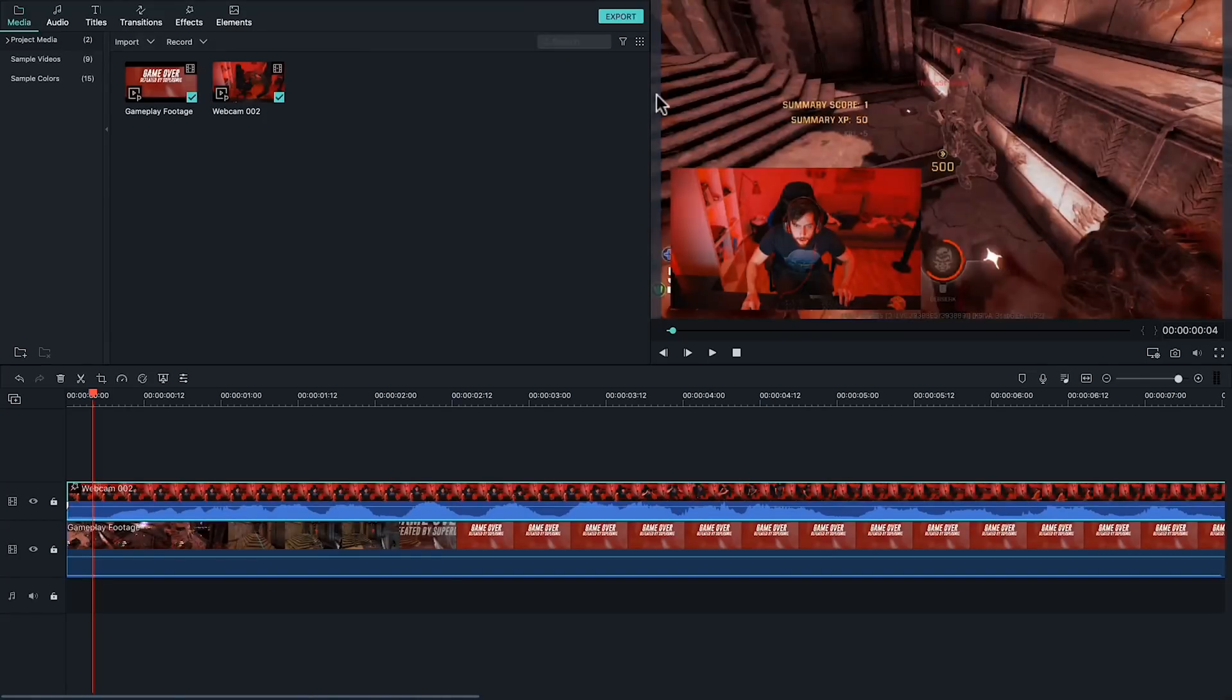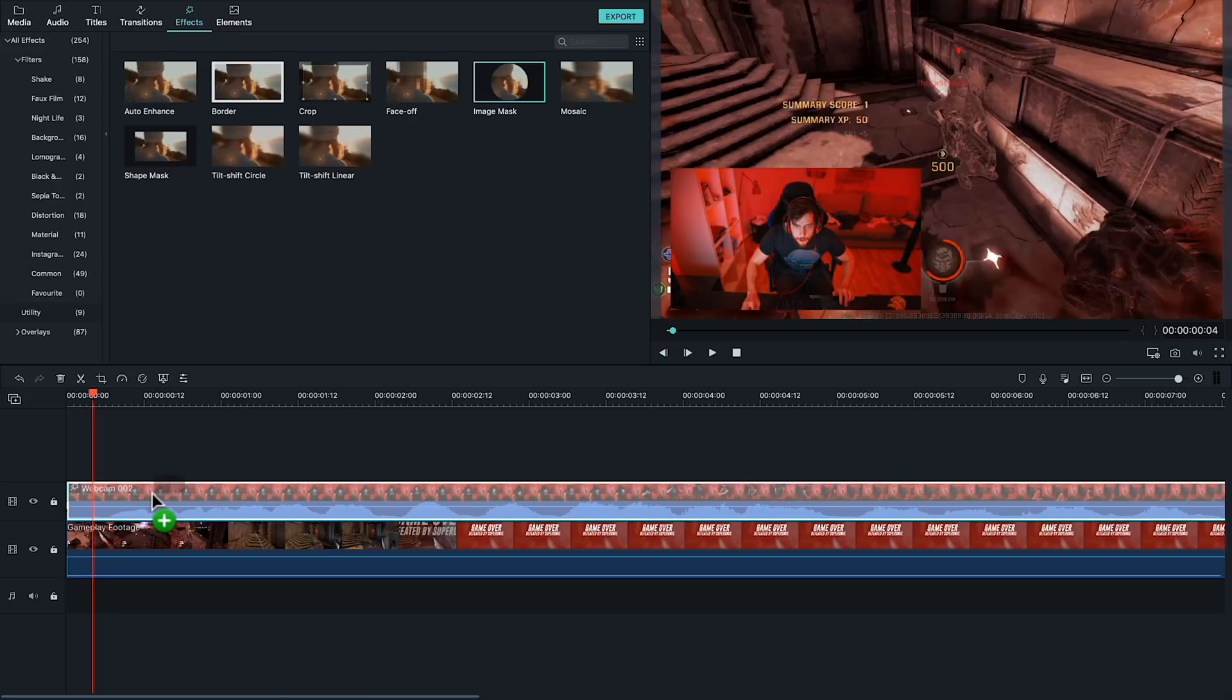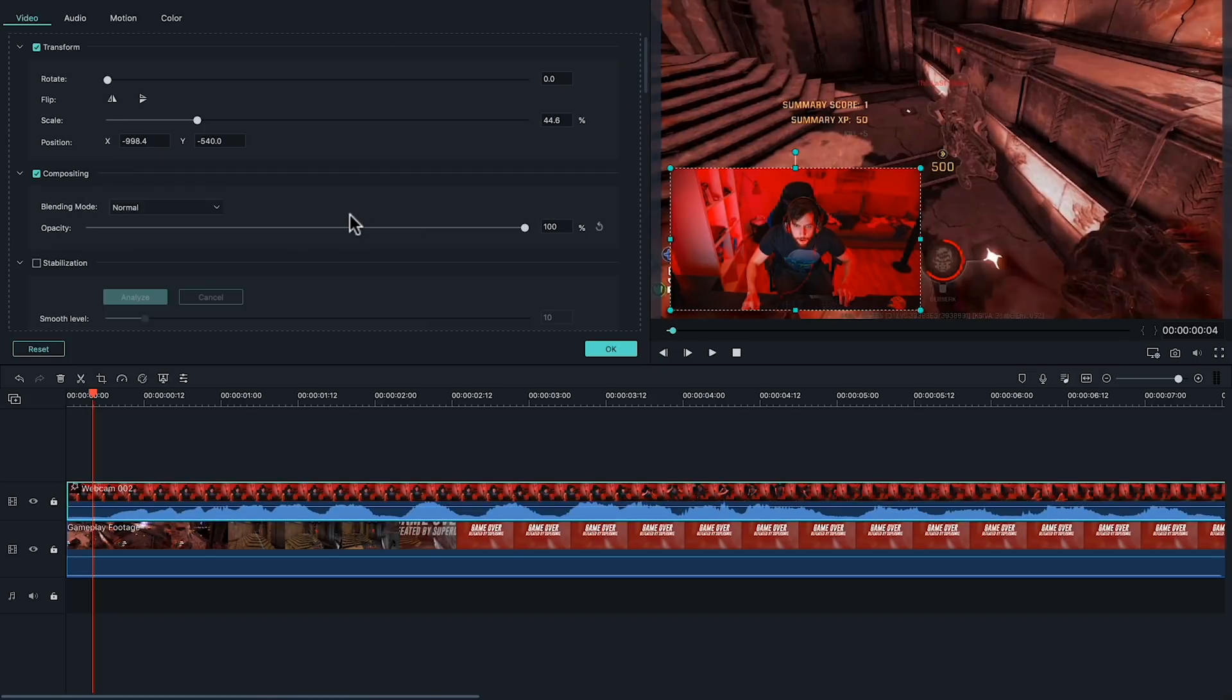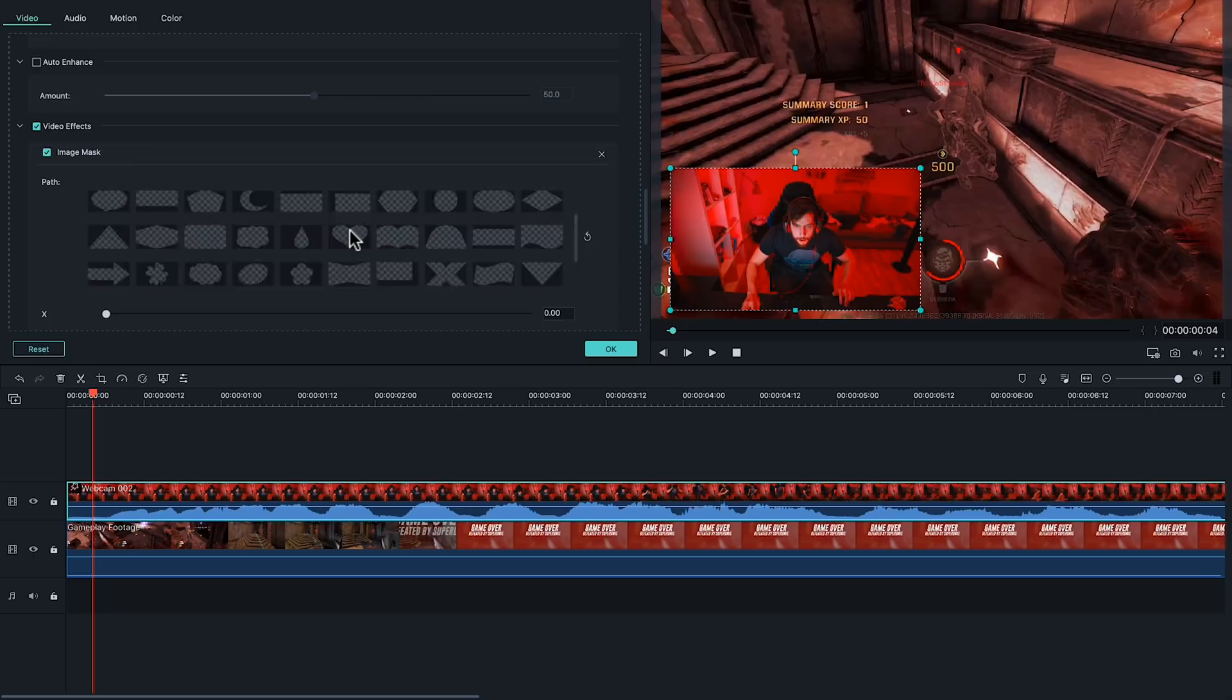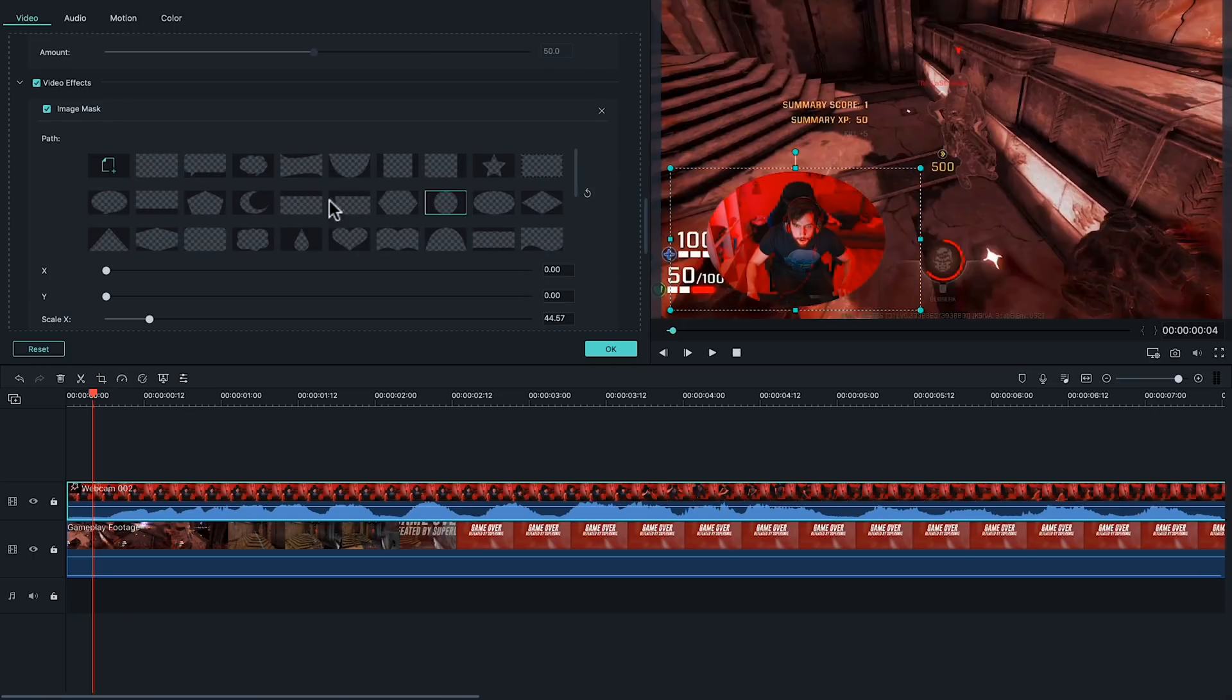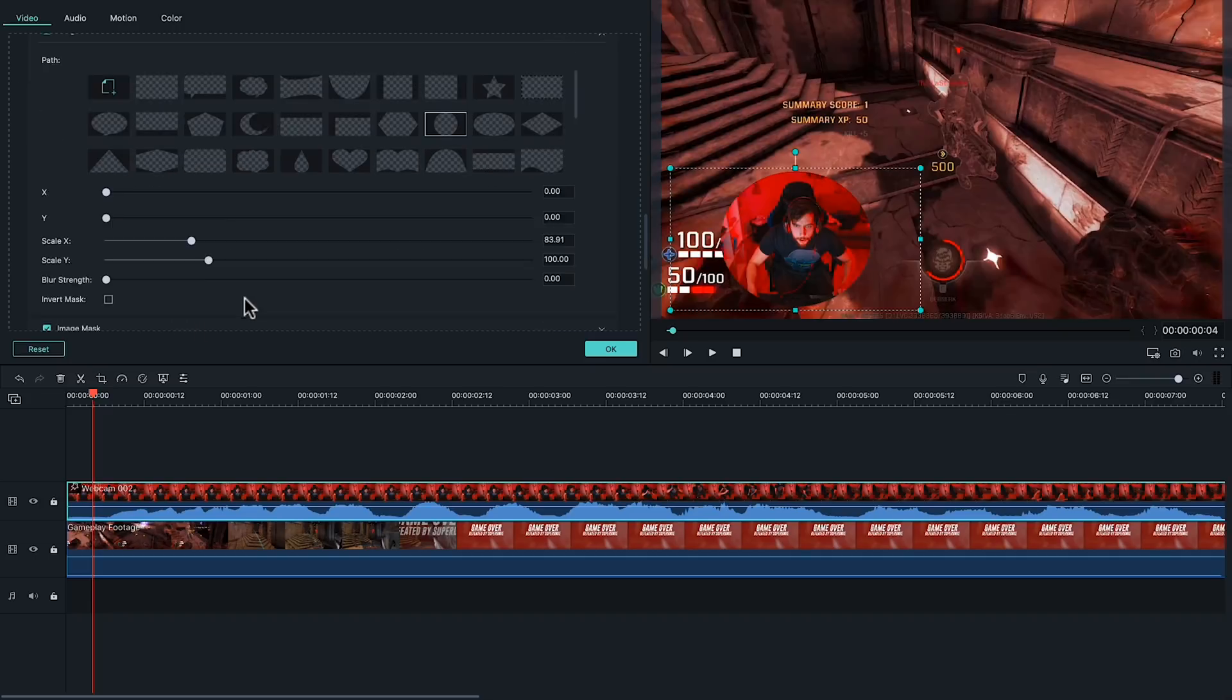If you go to the utility folder under the effects category, drag the image mask feature onto your PIP clip. Double click on the PIP and find the image mask under the video effects section in the editing options. And you'll be able to choose the shape and adjust the size and position. So there you go. That's how you basically create a mask in Filmora 9.